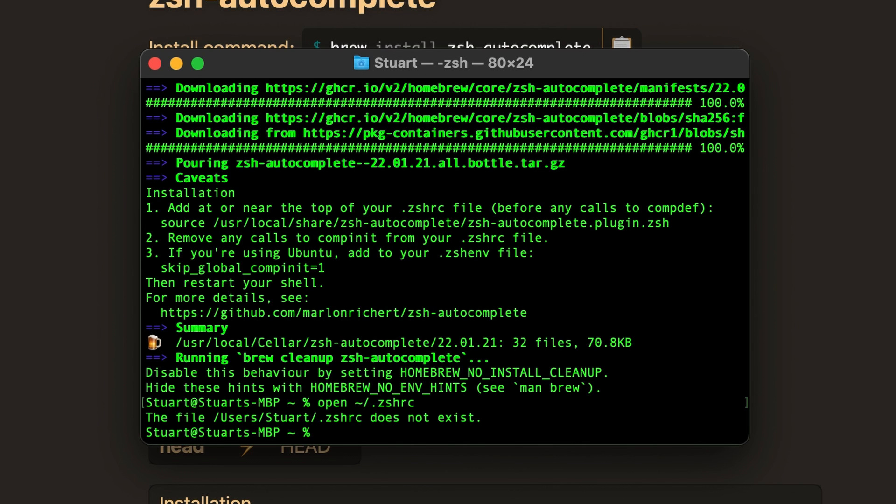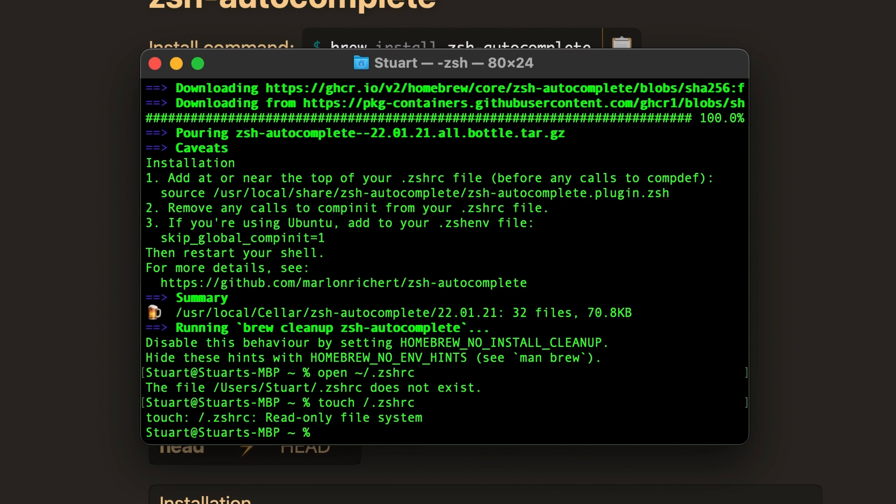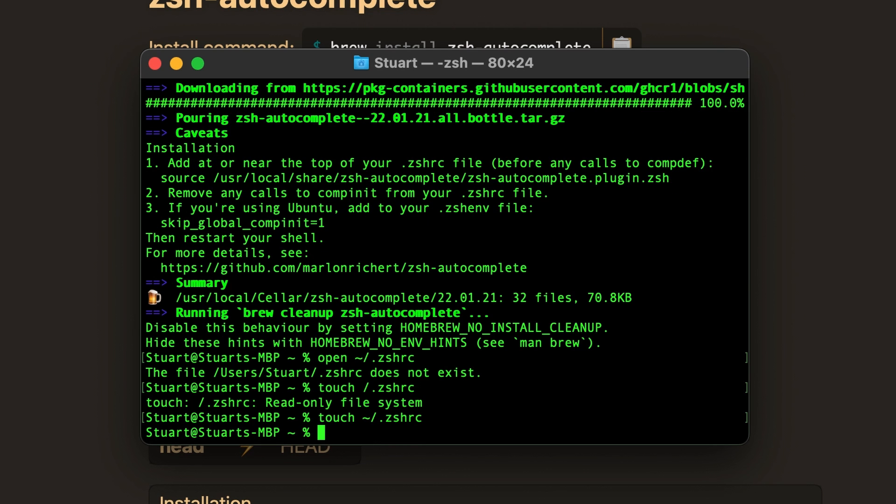Anyway, to create the file we need, type touch space tilde forward slash period zshrc, and hit enter to create the file. And if I had remembered the tilde, that would help out a lot. Now it's created the file.